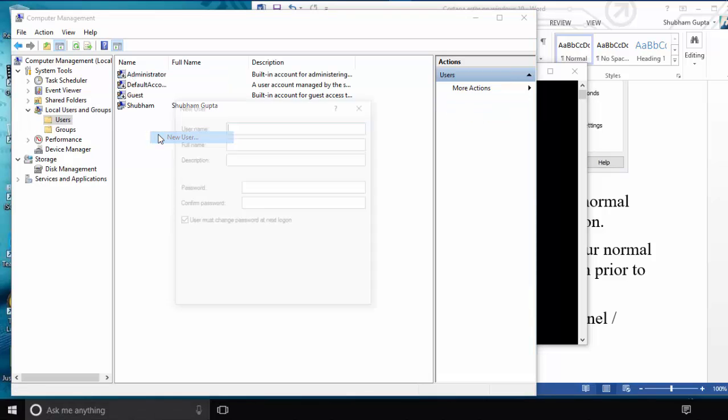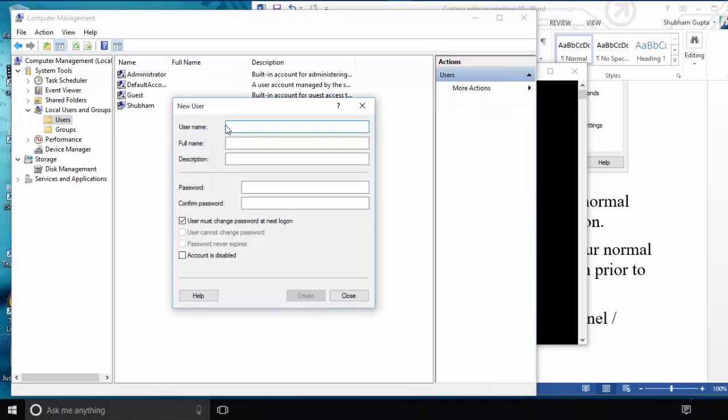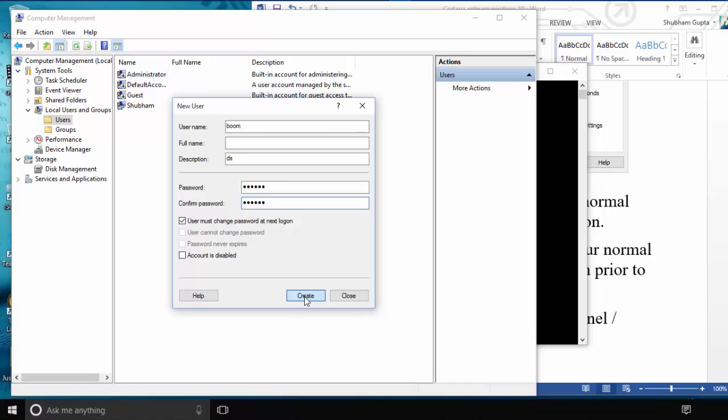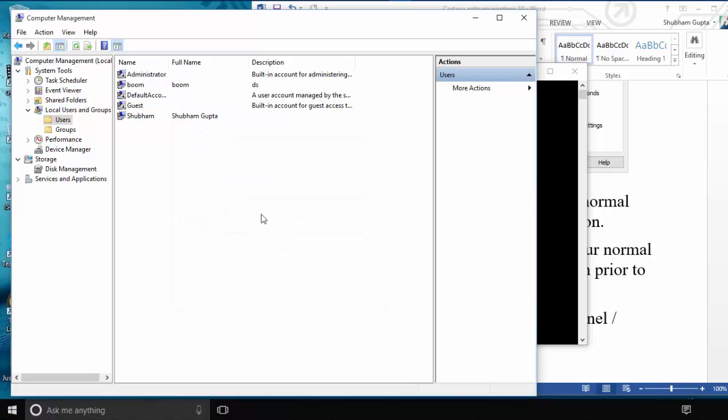After clicking Users, create a new user with any name you like. Enter the information and password. After creating the new user account, log in to the new user account. After logging in, the critical error problem should be solved.